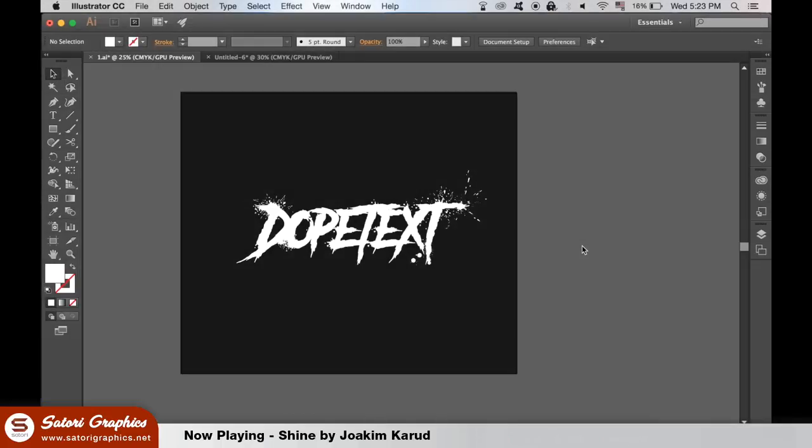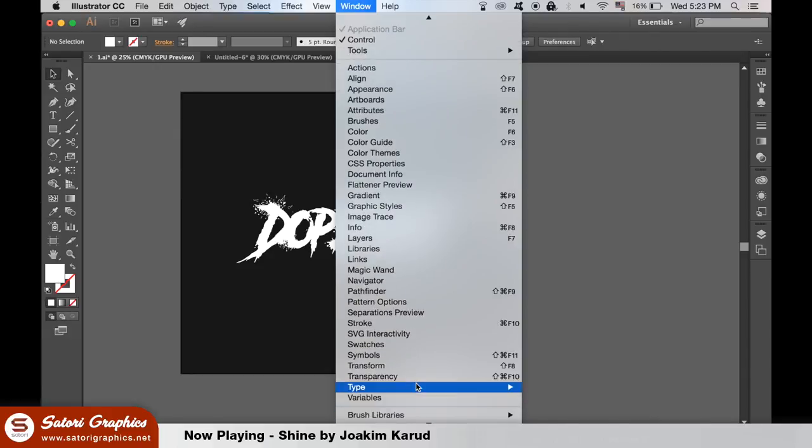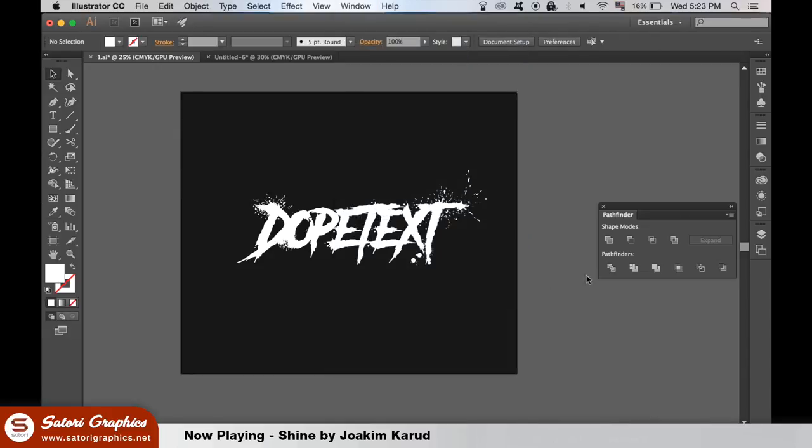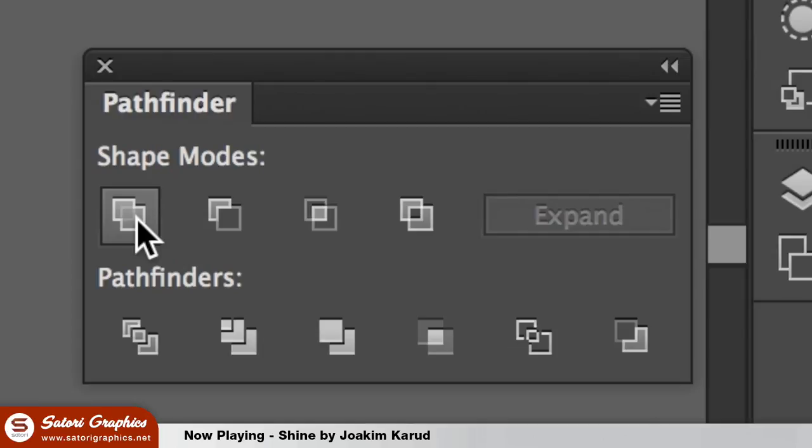We're almost finished with today's Illustrator tutorial. Now you need to open up the Pathfinder window. Highlight the entire text effects design and then unite them with this option in the Pathfinder window.